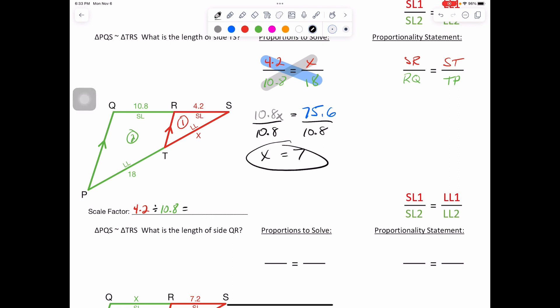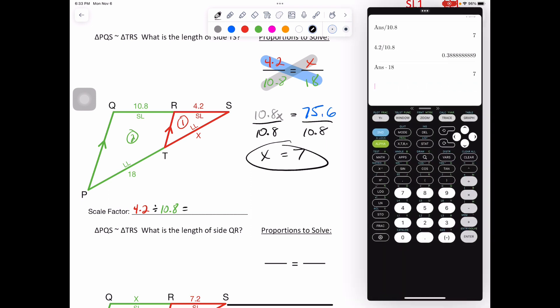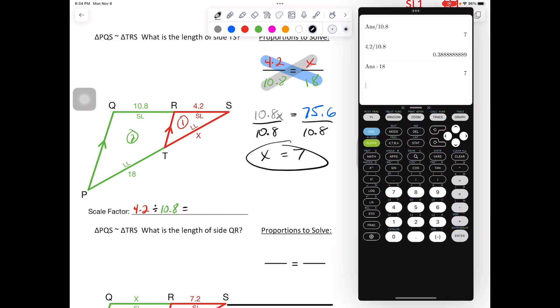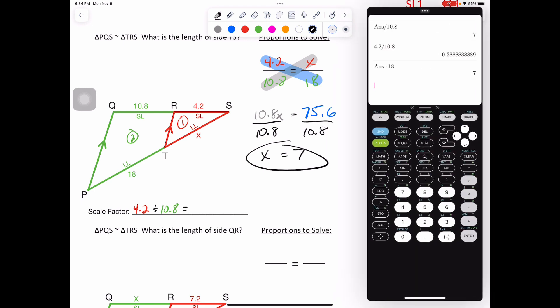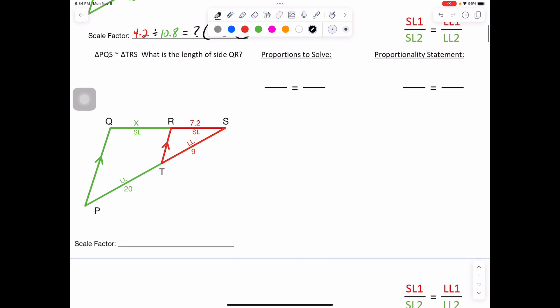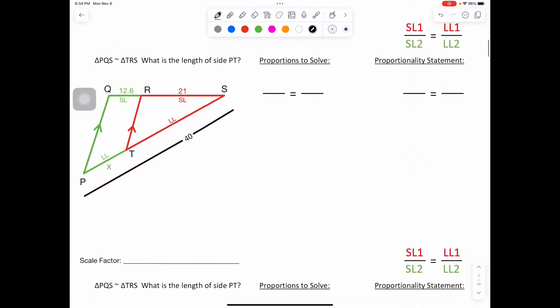We take that scale factor, which was 0.3888889. You don't even have to write it out — just multiply that by 18 and you'll get your answer of 7. Go ahead and pause the video, take some notes. We're going to scroll through. This will be the one you solve independently. Moving forward for the next one.